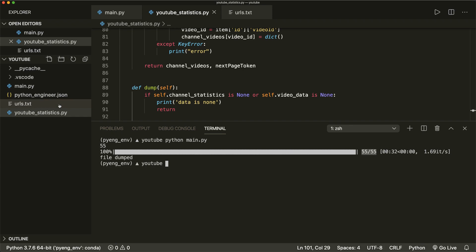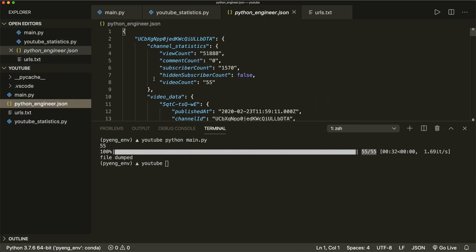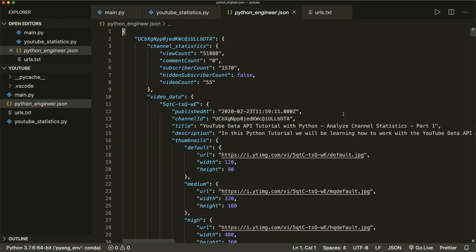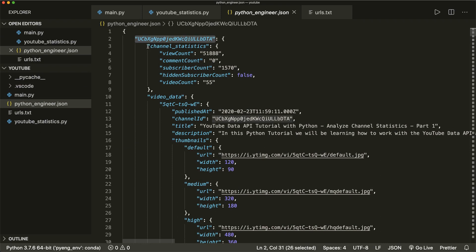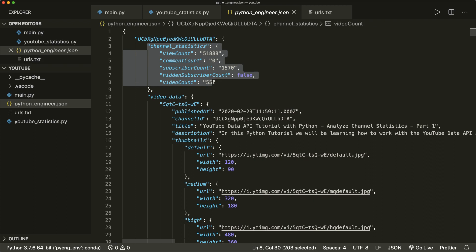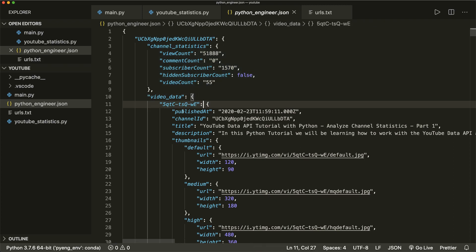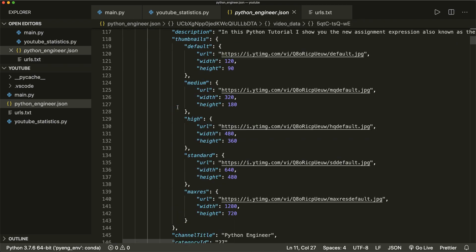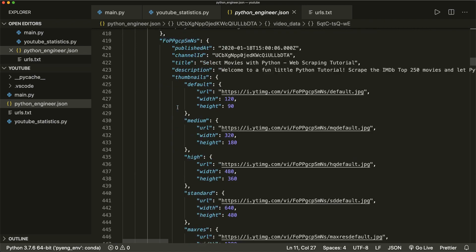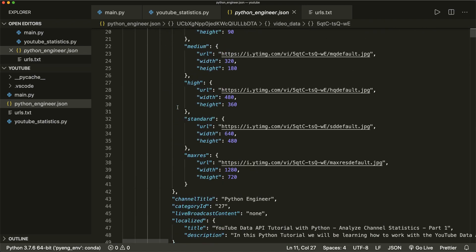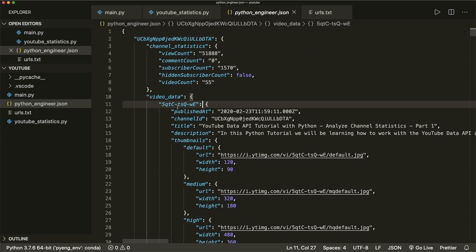Now it's done, and we see the file appeared: pythonengineer.json. Let's have a look. In the very beginning we have the channel ID, then the channel statistics part, and then the video data where we have the statistics for each of the videos. It worked! I hope you enjoyed this tutorial. In the next part we are going to analyze this data. See you next time, bye.